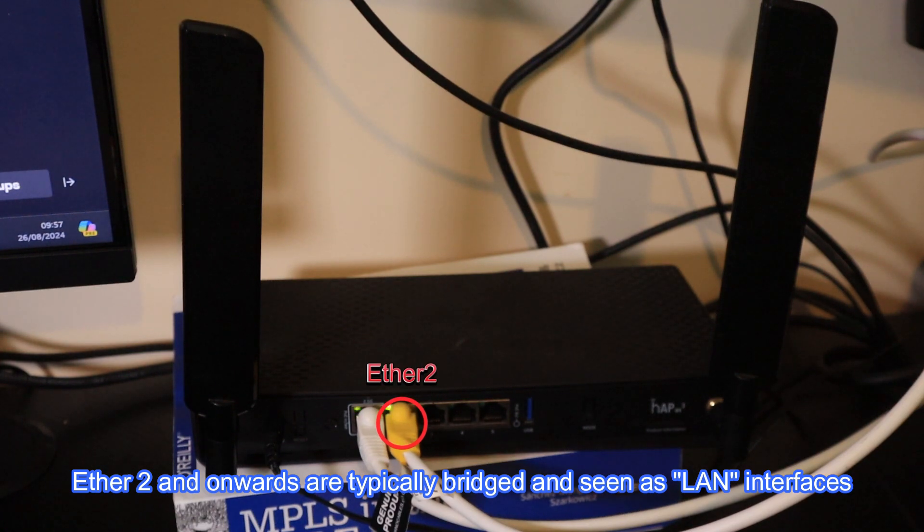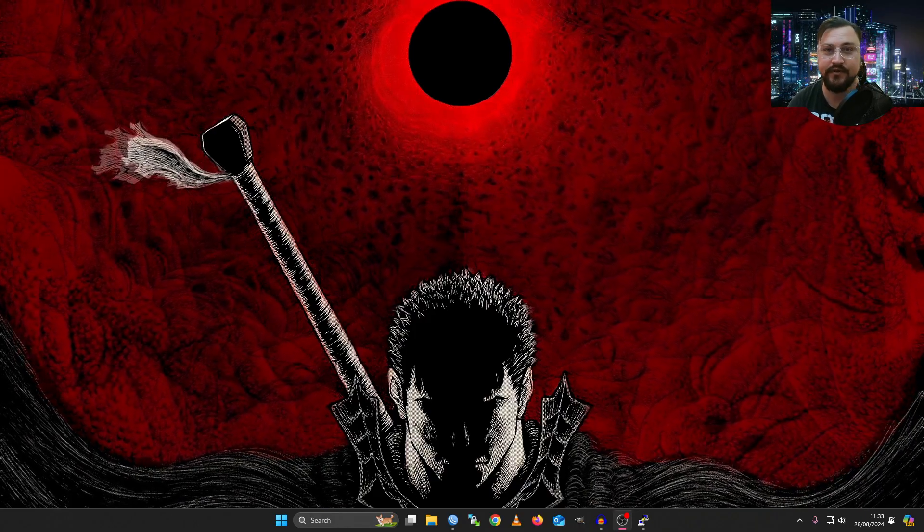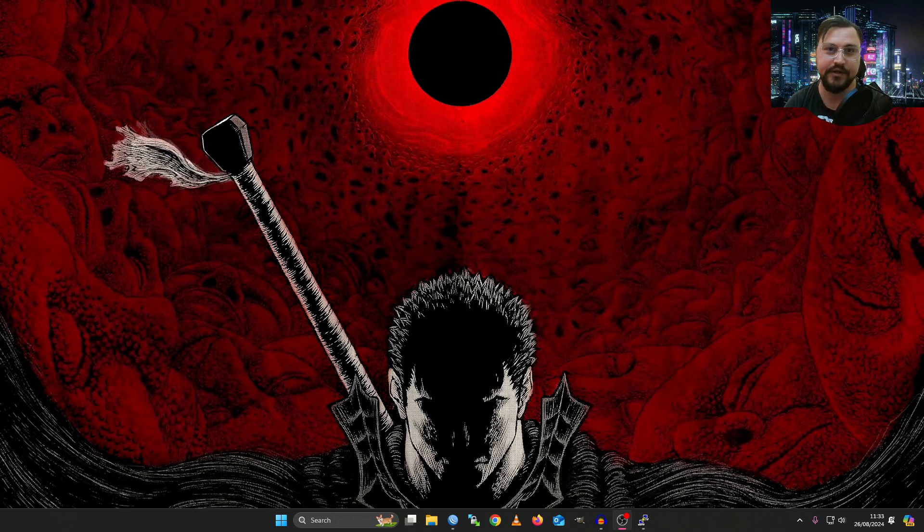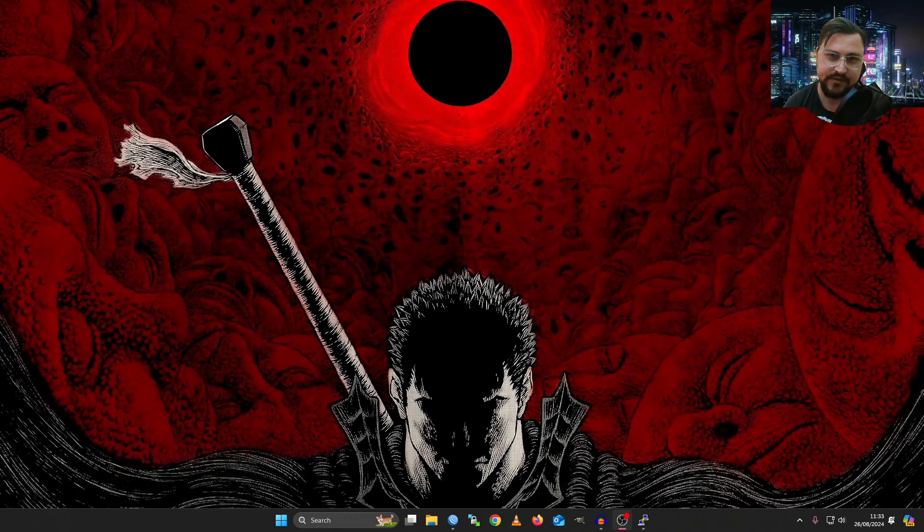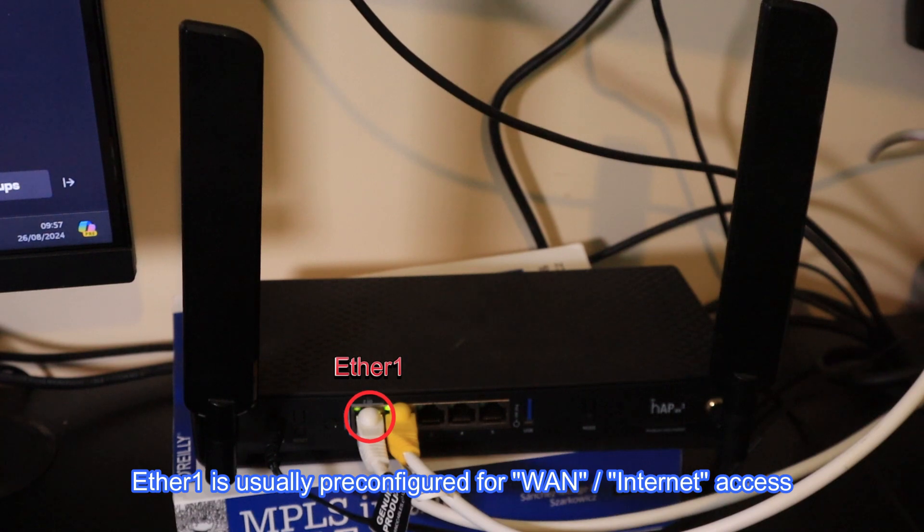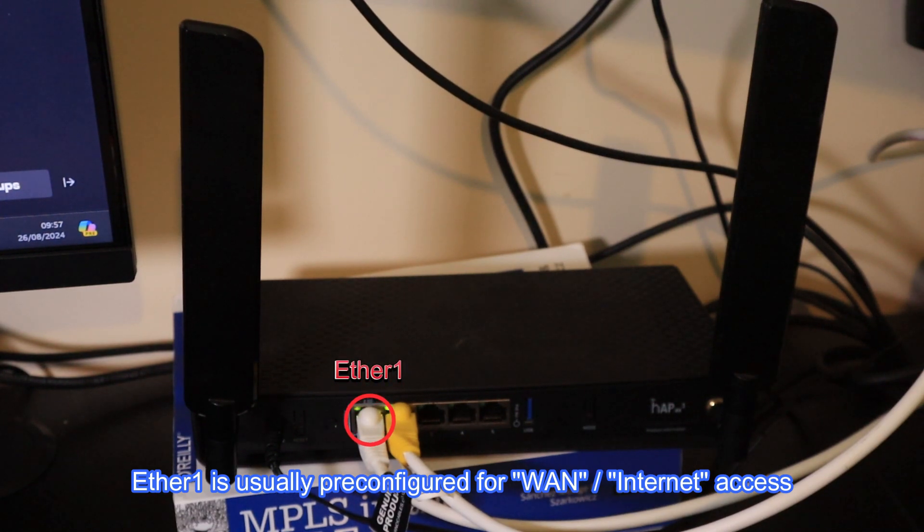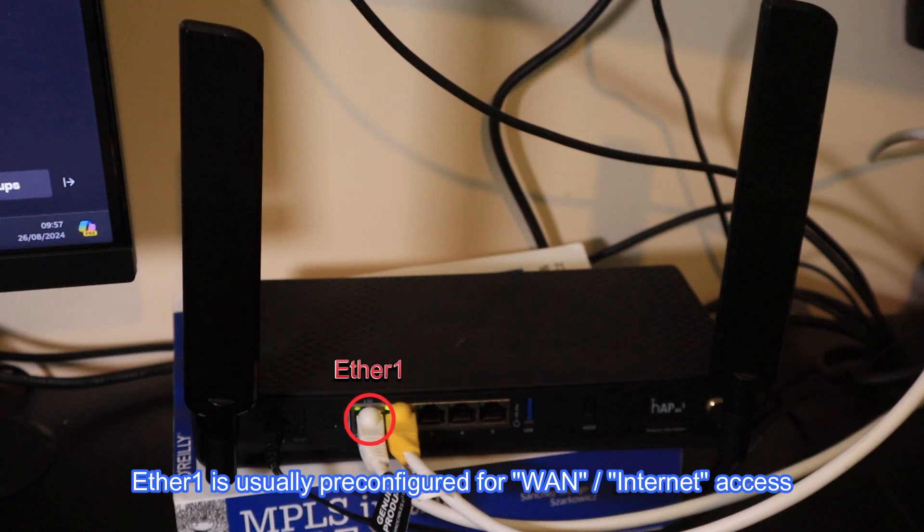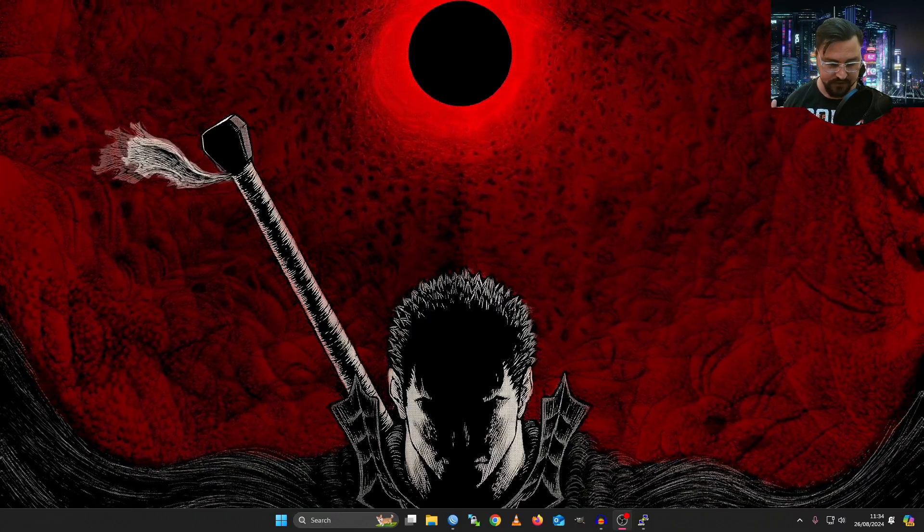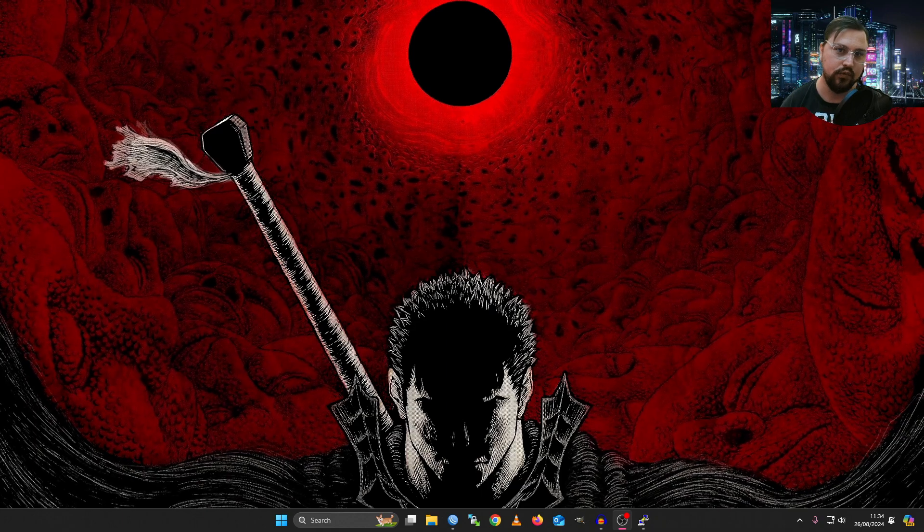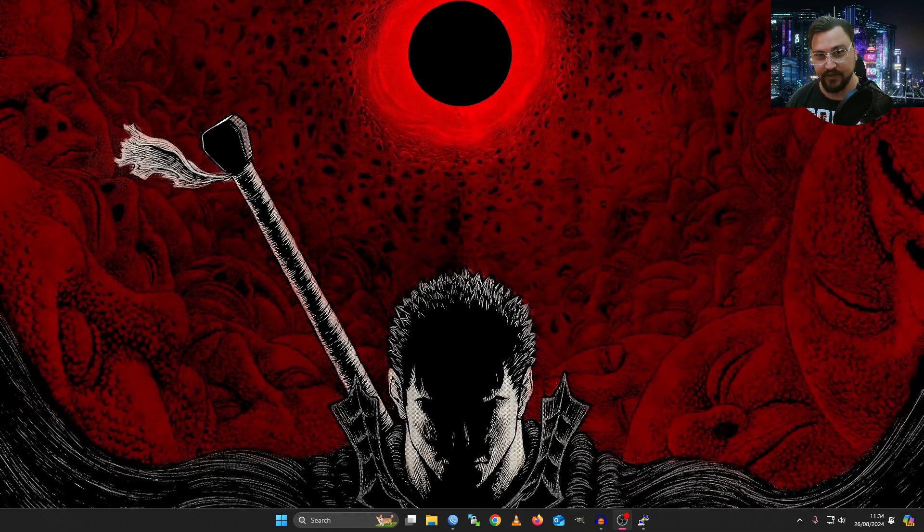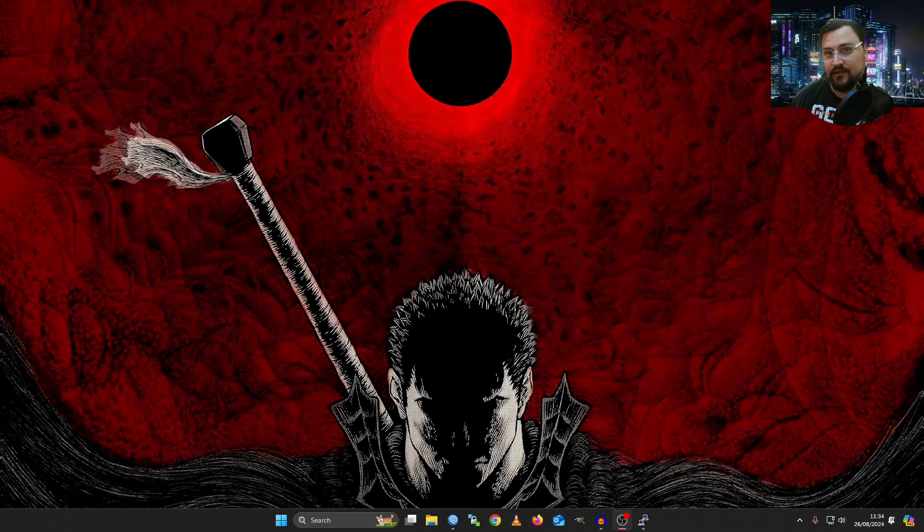Because if you're not aware, MicroTik actually ships their devices with the default configuration. And in MicroTik's eyes, that first Ethernet port, Ether1, is typically designated as a WAN interface. They kind of expect that device to be interacting with the general internet or networks outside of your network. So MicroTik tends to add some firewall rules and all kinds of cool funky stuff by default just to protect you.